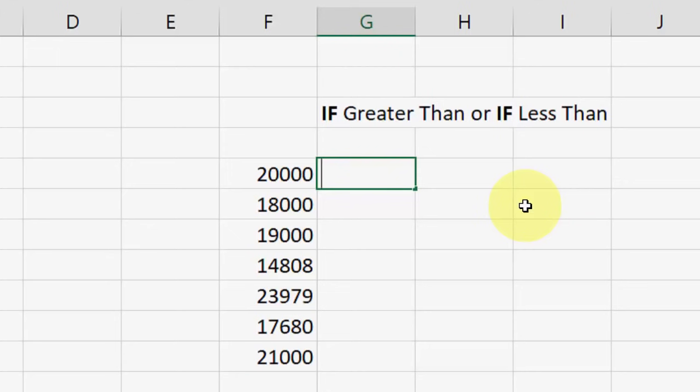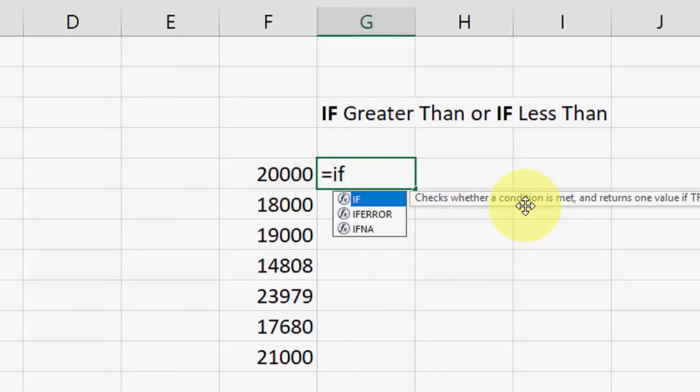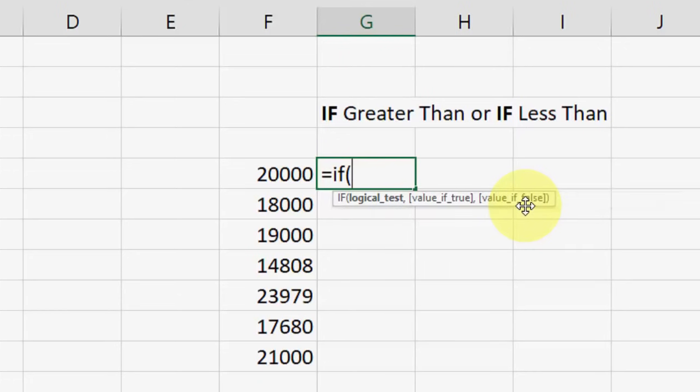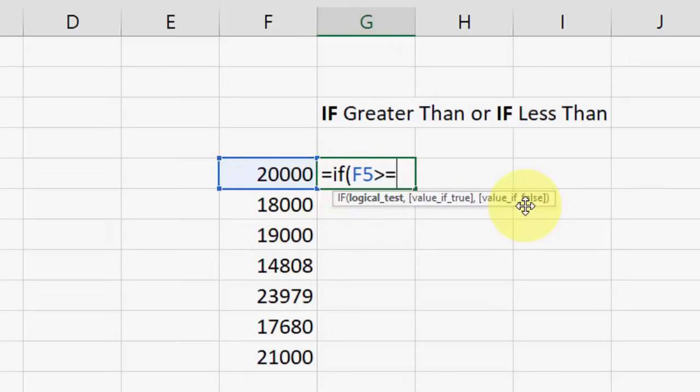So write the formula here. Simple. First, type equals, then type IF, open the bracket, select your cell, and now type greater than 20,000, or greater than or equal to 20,000. So our value is 20,000.